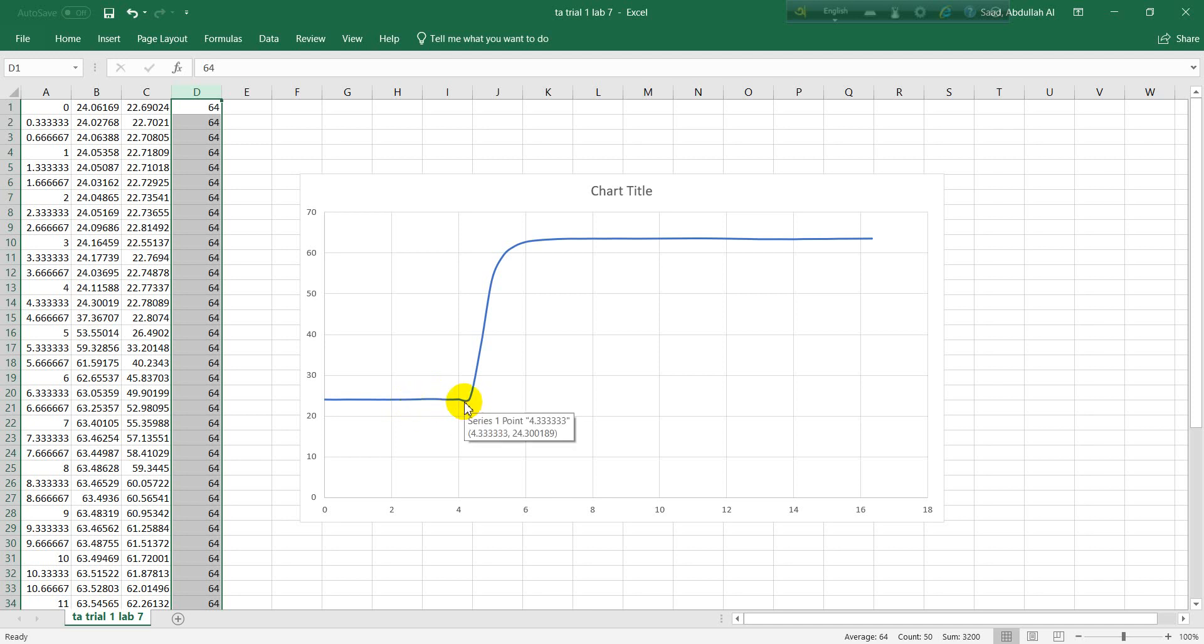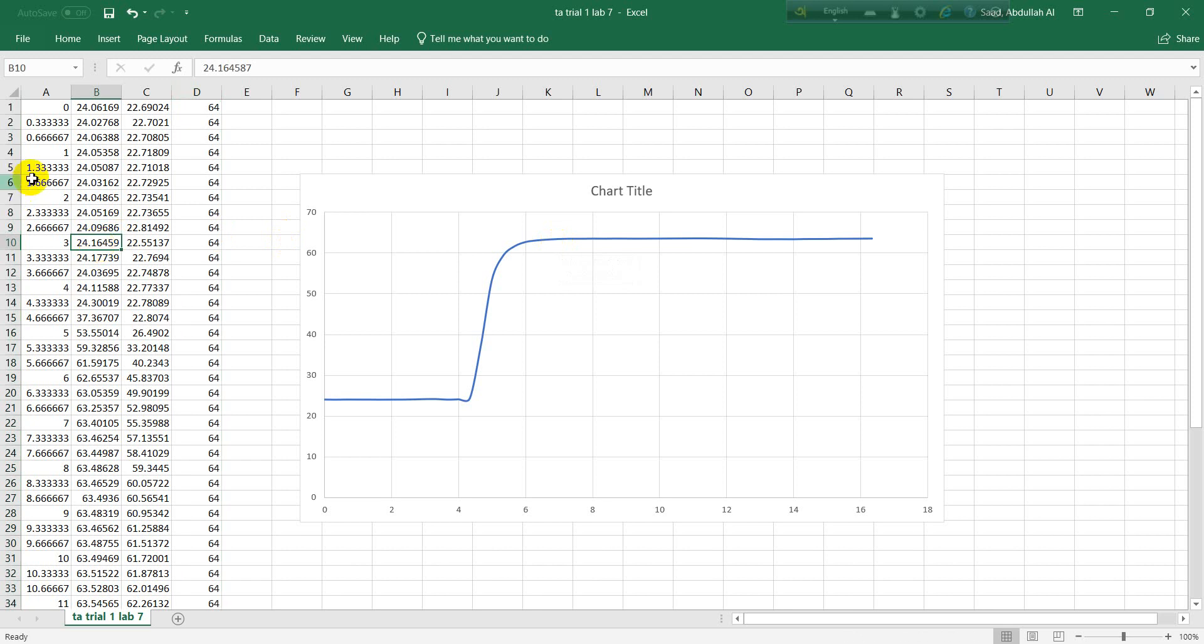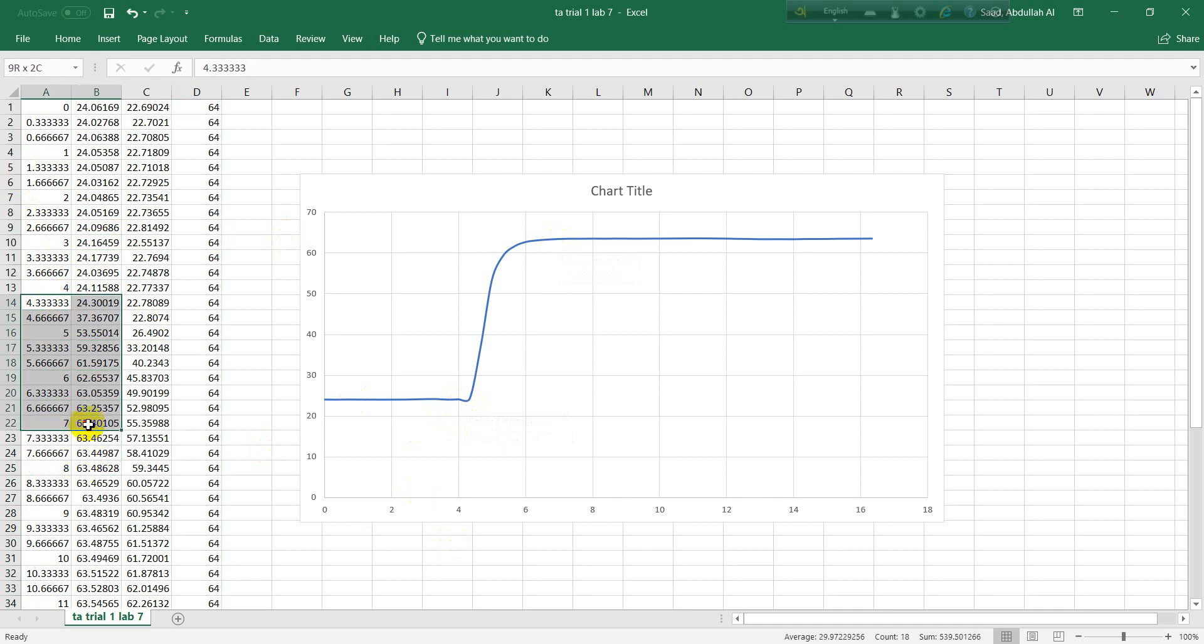For that we need to select this area. This step starts at 4.3 seconds. This is a straight line but this is somehow a little down, so you have to start from here at 4.3, and it ends somewhere here. The straight line starts from somewhere near here, so you can select 7 seconds.